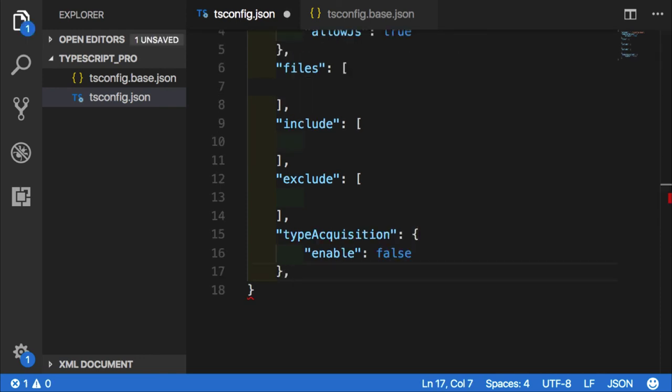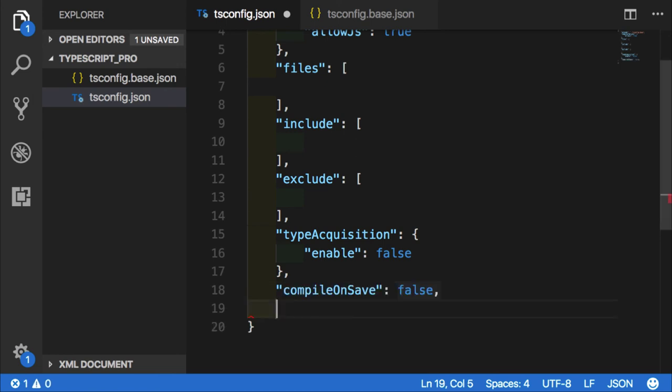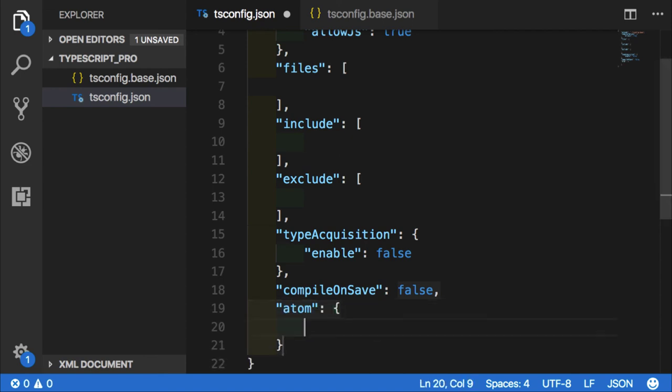There is one more option that will define how our TypeScript compiler will work within IDE. We can have even more IDE specific options. Let's say Atom IDE can have its own options within this Atom object.